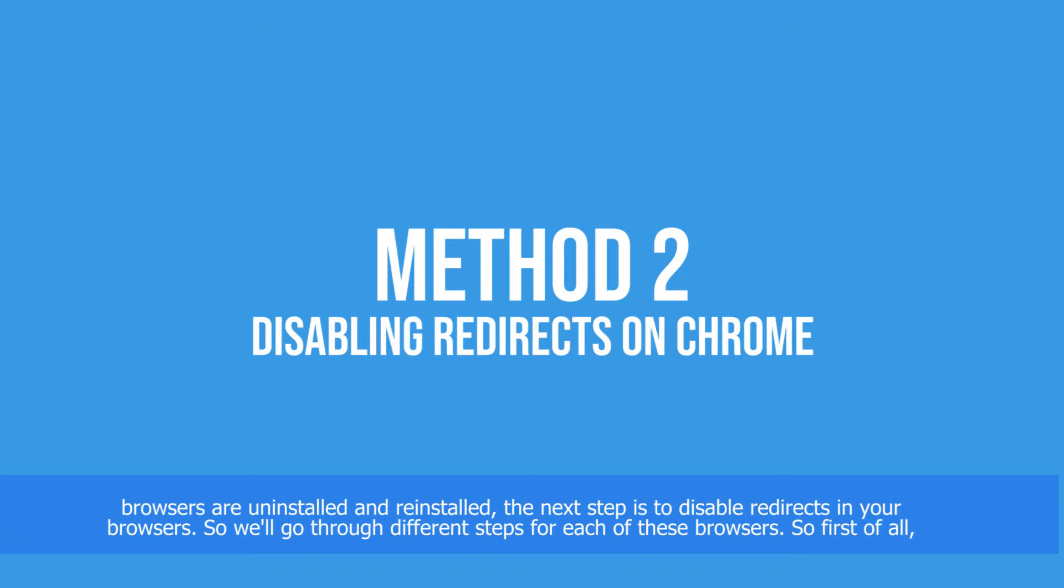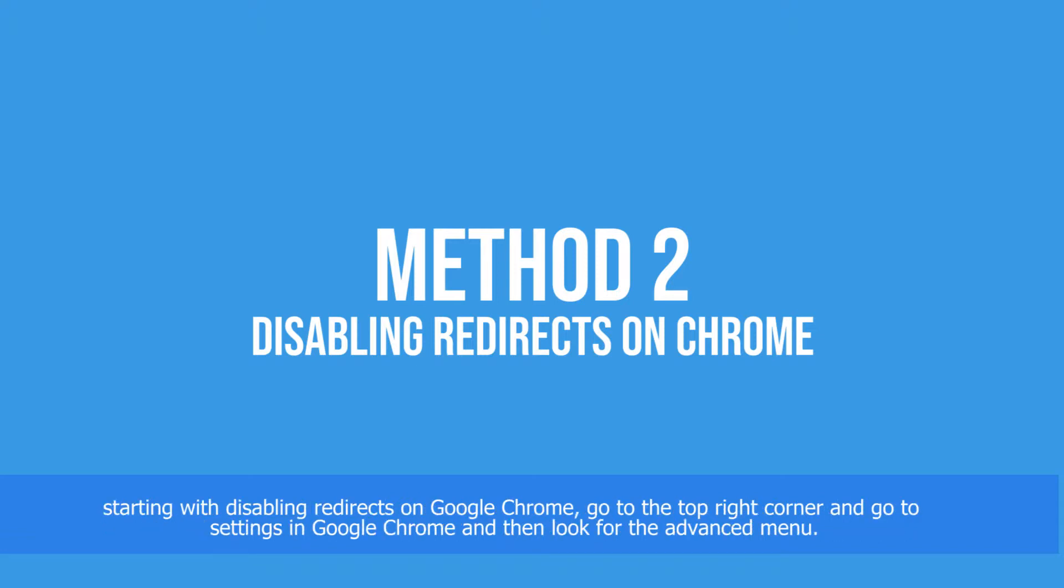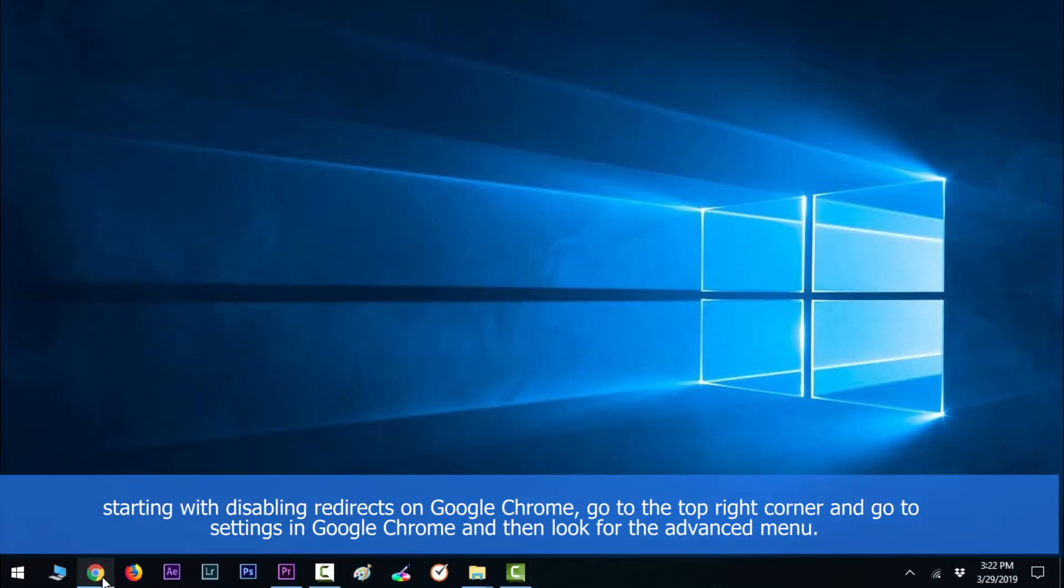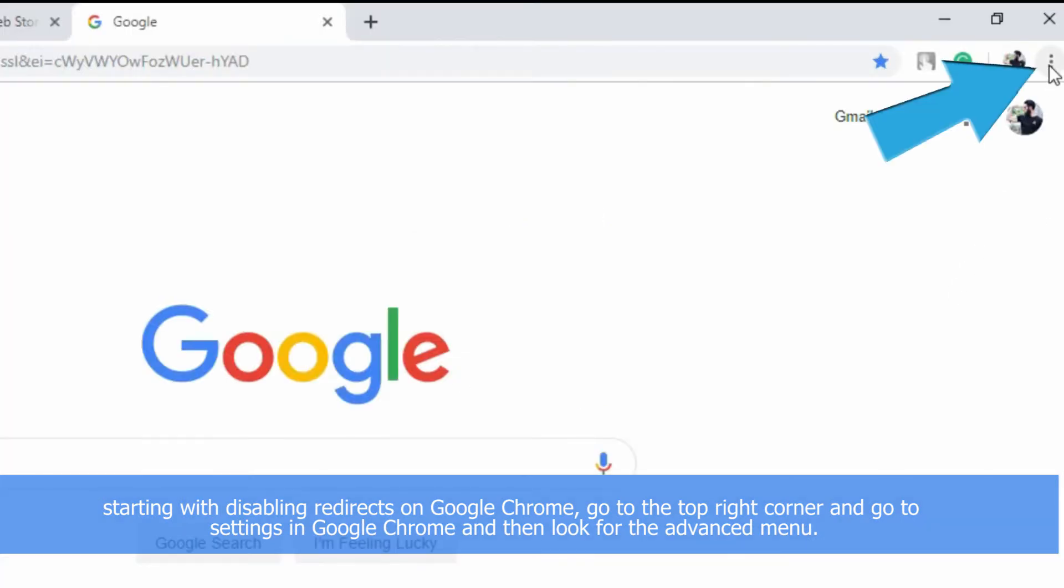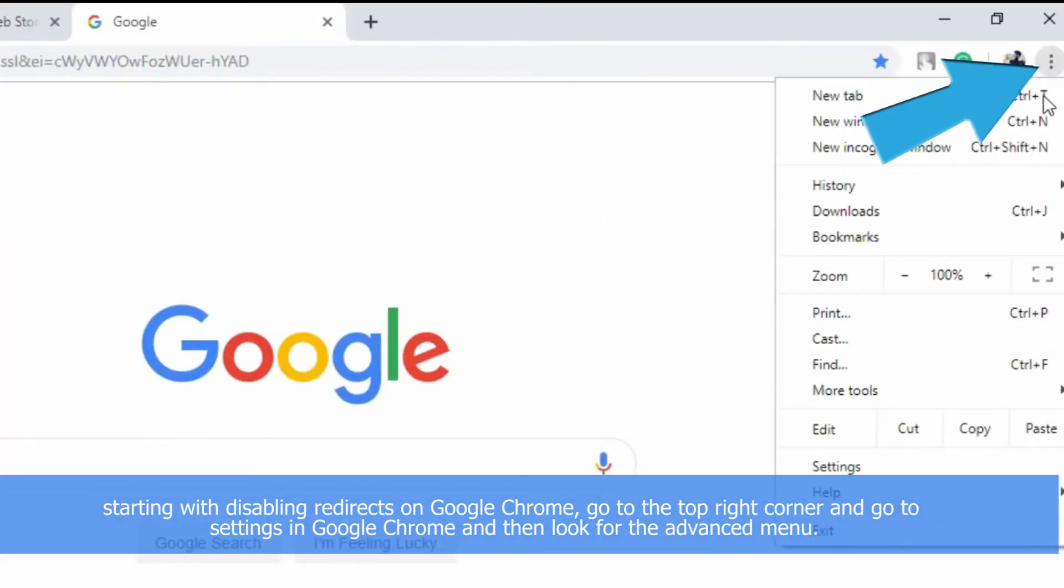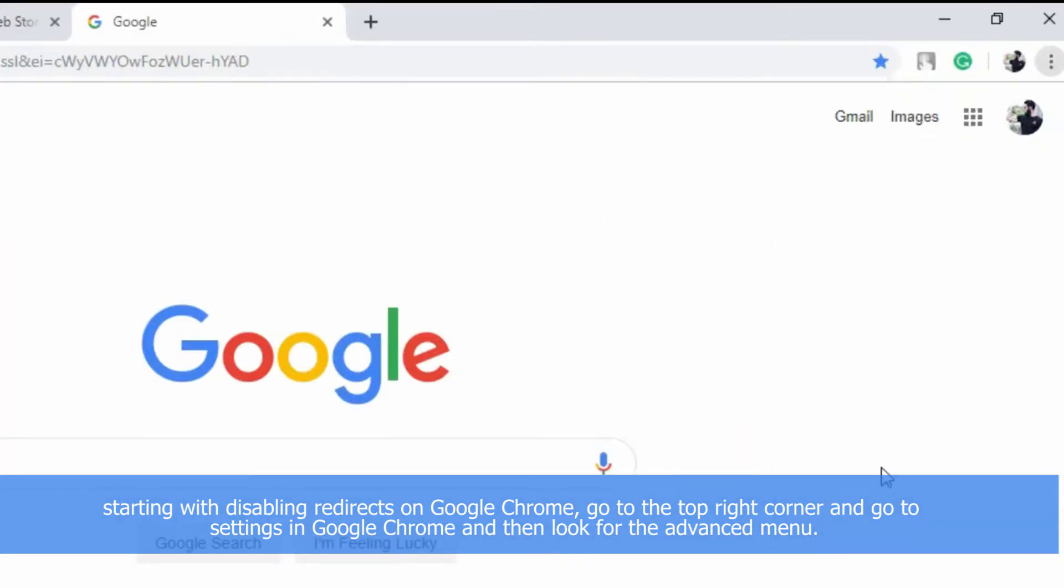We'll go through different steps for each of these browsers. First of all, starting with disabling redirects on Google Chrome, go to the top right corner and go to Settings in Google Chrome and then look for the Advanced menu.